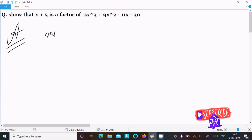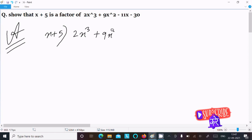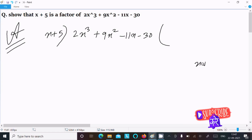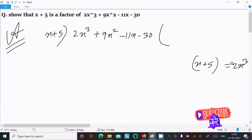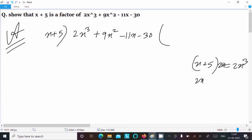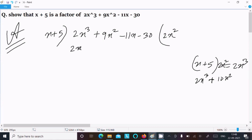For the synthetic method, we have x plus 5 dividing 2x cubed plus 9x squared minus 11x minus 30. To get 2x cubed, we need to multiply x plus 5 by 2x squared, which gives us 2x cubed plus 10x squared. Writing 2x squared here.